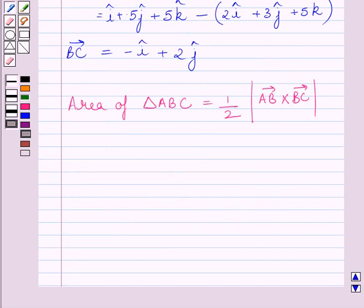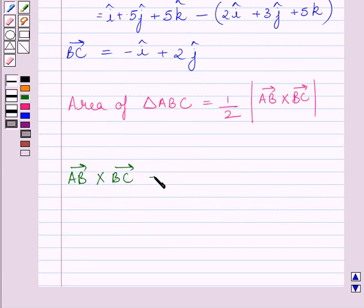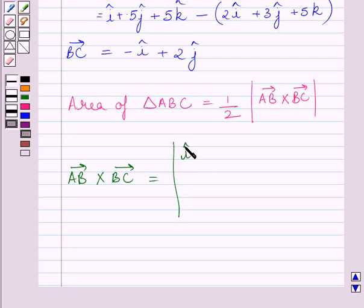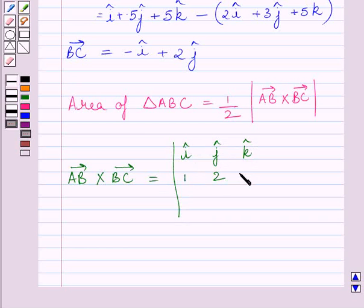Now we will find out vector AB cross vector BC, which is equal to the determinant of unit vectors i, j, k in the first row; 1, 2, 3 in the second row (components of AB); and minus 1, 2, 0 in the third row (components of BC).